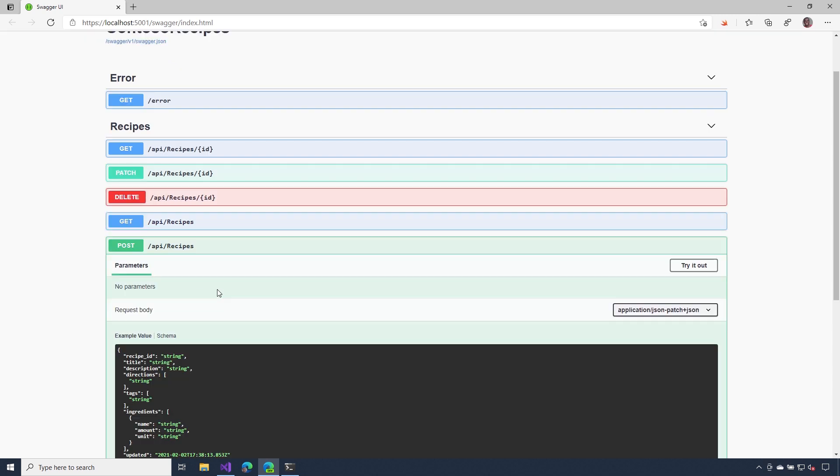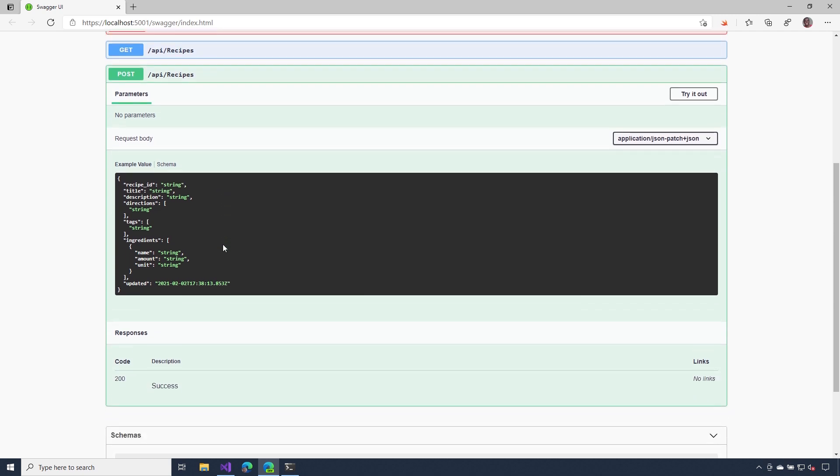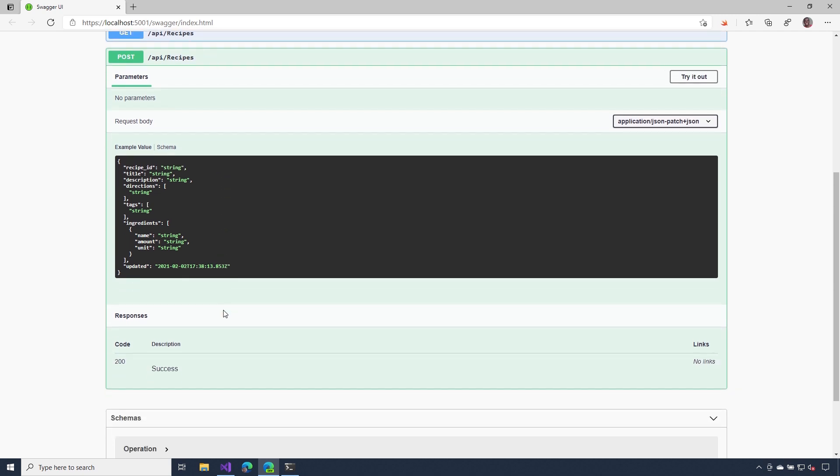Let's take a look at the post operation. We can see an example of what the shape of the request body should look like whenever it hits our API. But again, as I scroll down and I look at responses, I don't see the correct responses. This doesn't return a 200 level status code, it returns a 201. And then I also don't see any error status codes being shown.